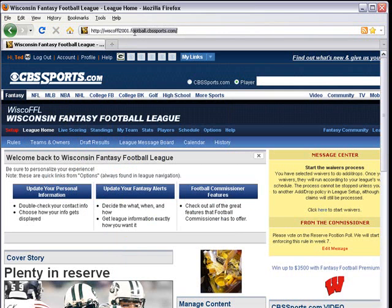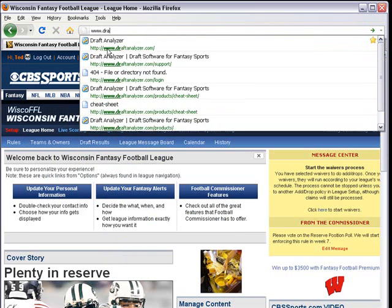In this example, the league ID for my Wisconsin Fantasy Football League is Wisco FFL 2001.